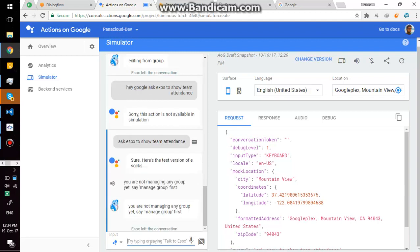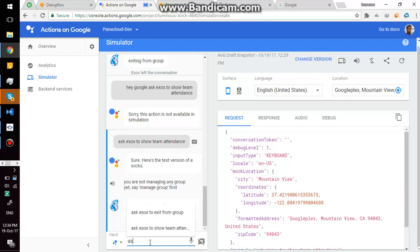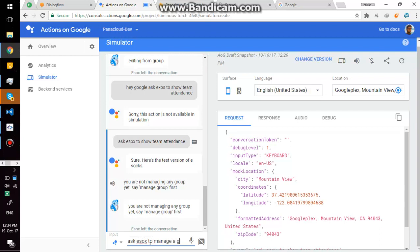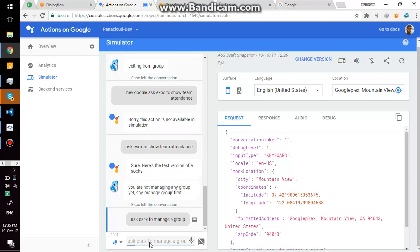Sure, here's the test version of eSox. You are not managing any group yet, say manage group first. Okay then, it is saying you are not managing any group. I can instantly say ask eSox to manage a group. This type of commands are called one-time command. It will do as you commanded and left the conversation.